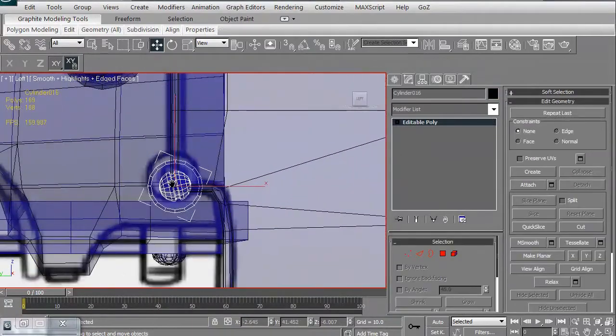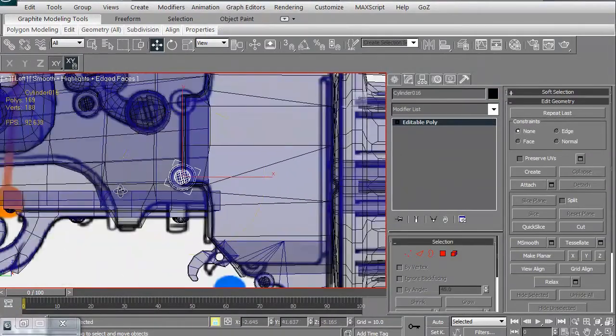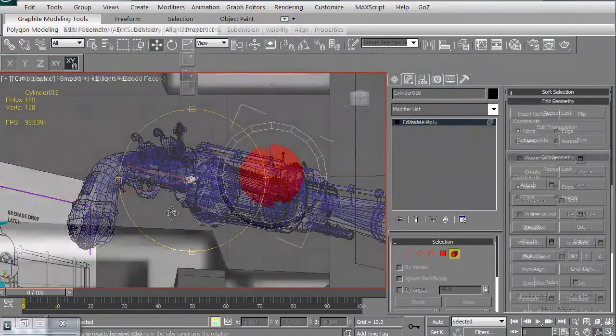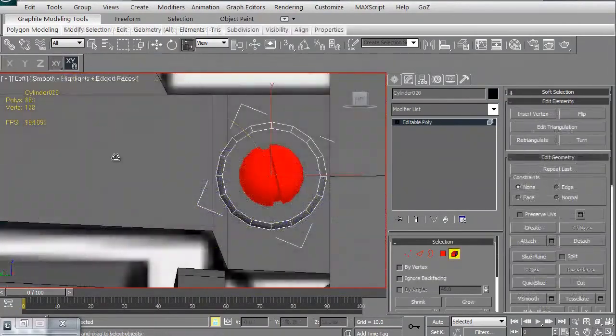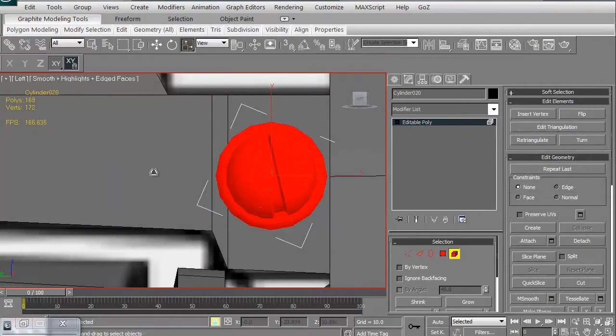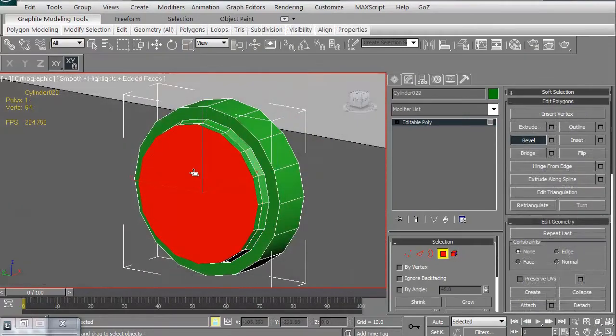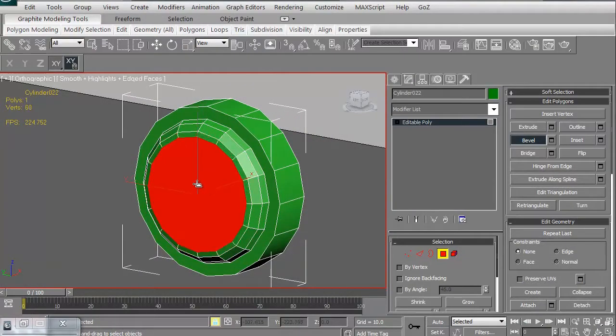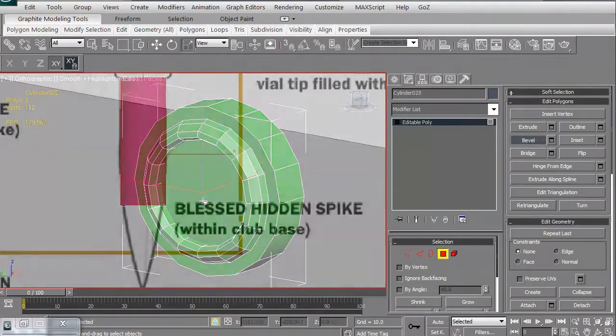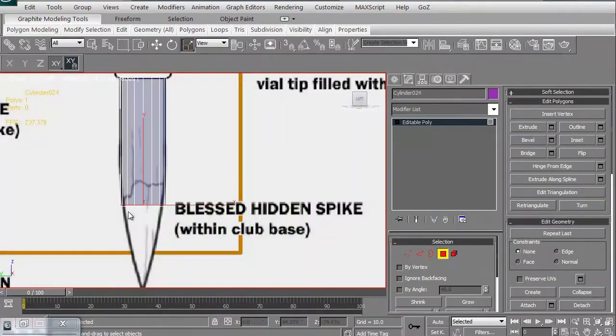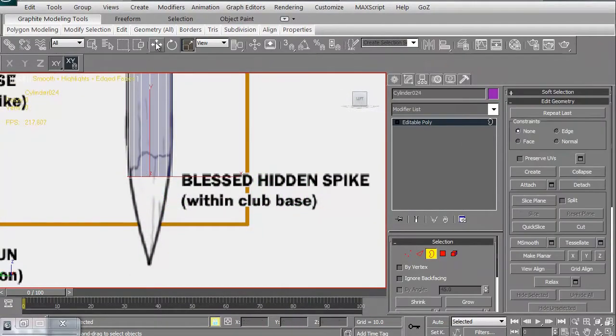We're going to do some more kit-bashing, copying and pasting some of the screws, because screws are going to be very important on this piece to make it look realistic. We'll then do some beveling to create a couple of the buttons that we're going to need.